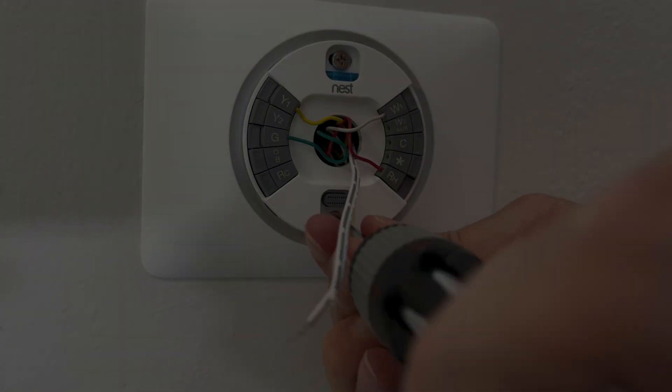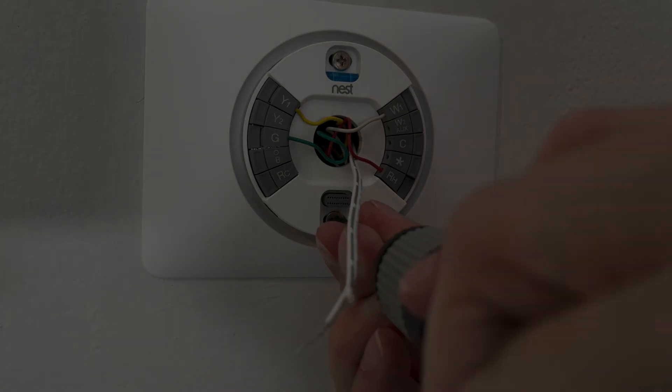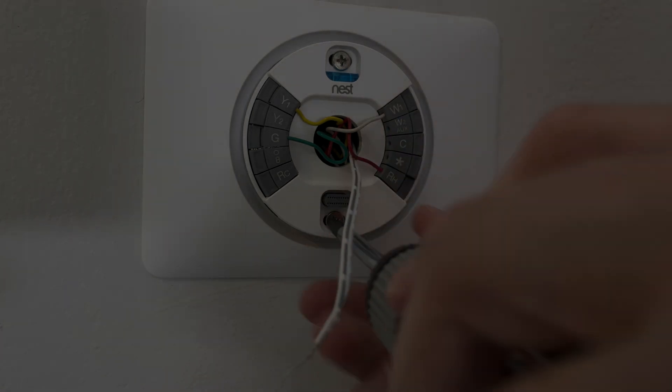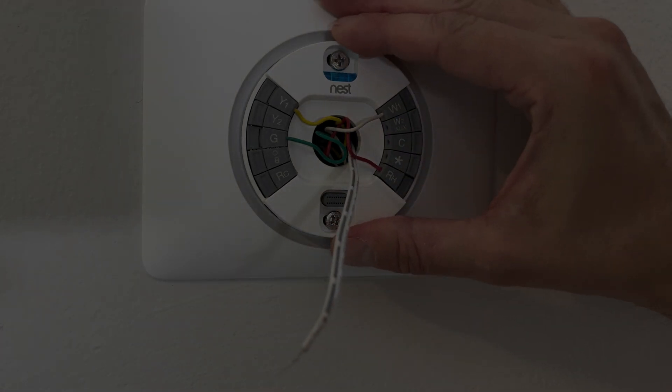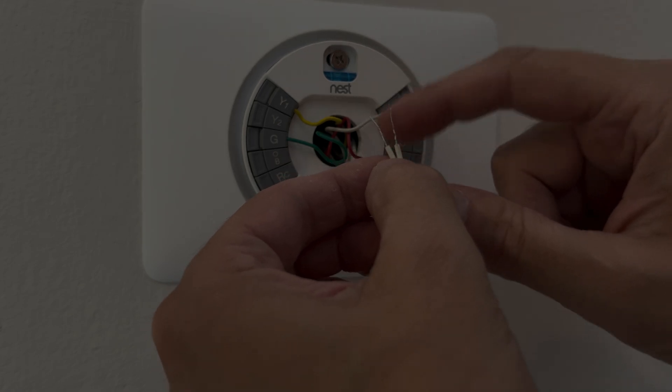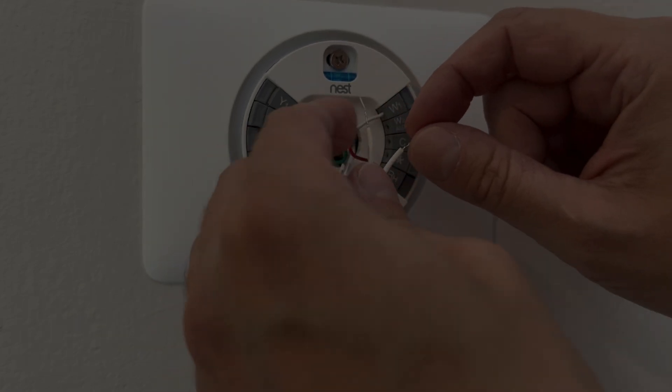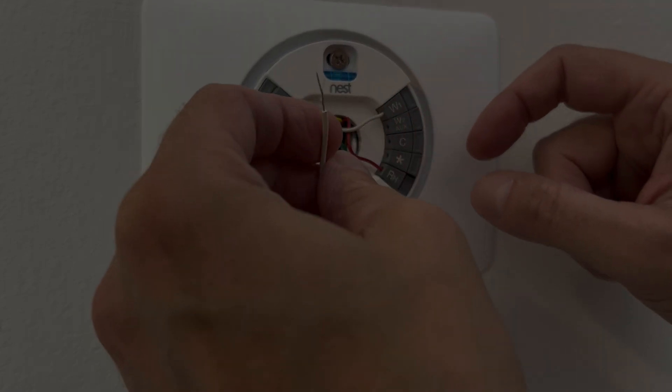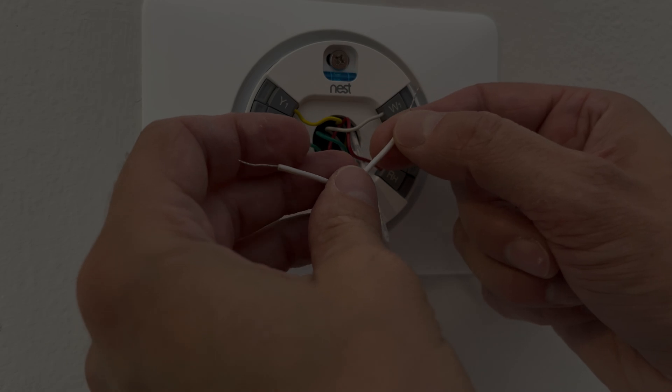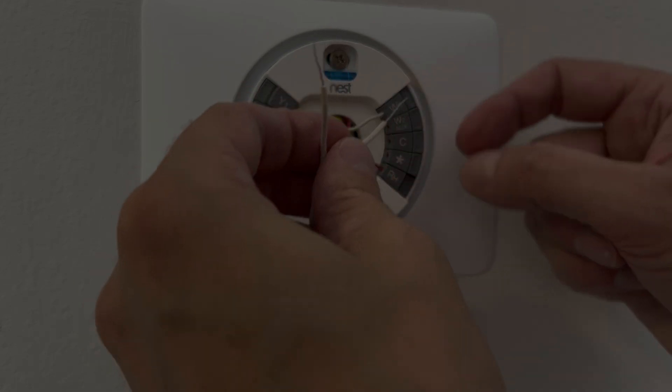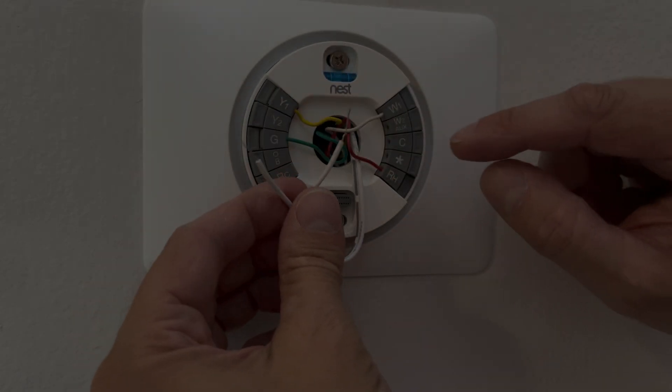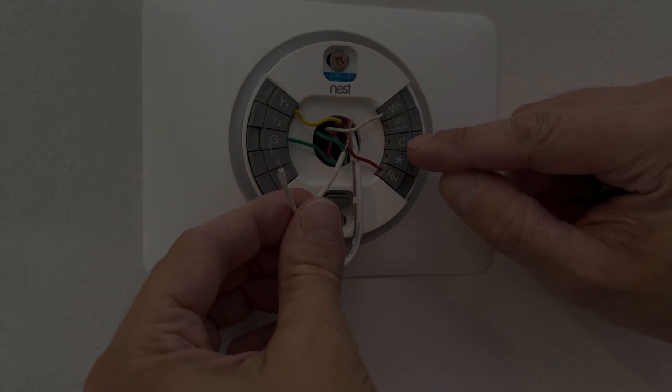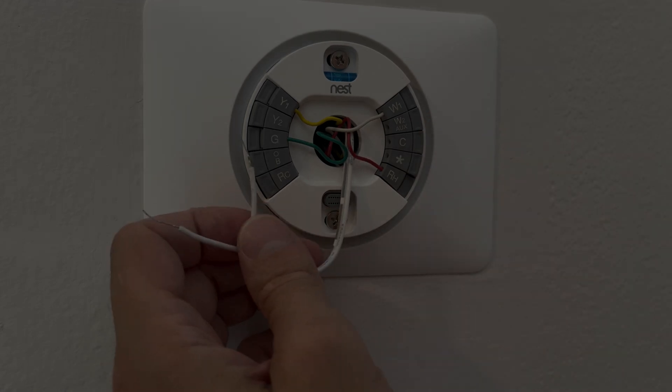So next thing is we're going to attach this plate, the wall plate again, with the two Phillips screws. Right underneath the top screw you see here in blue this little level and we can make sure that the thermostat is installed nice and straight.